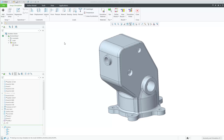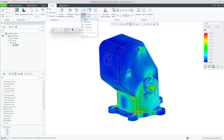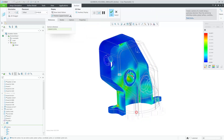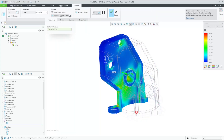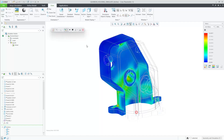In Creo 12, Creo Ansys now fully supports cross sections for all types of contour results. This provides the ability to create, redefine, activate, and disable cross sections while in Creo Ansys. We now fully support a dynamic cross section which provides the user with complete control while reviewing the section view.